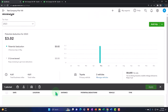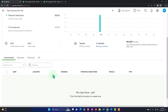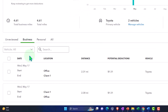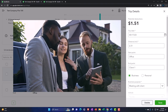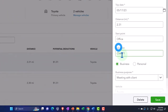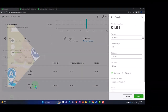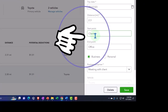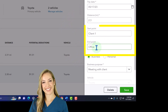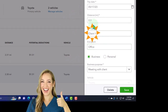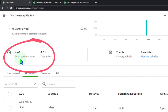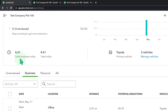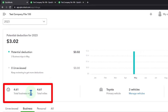It should pull it over to the business side now. On the business side, we've got the two items. It made two trips: start point the office, end point the client — and then the reverse: start point the client, end point the office. So it did the round trip by adding two separate trips, each with a distance of 2.3, adding up to a total of 4.61 miles.